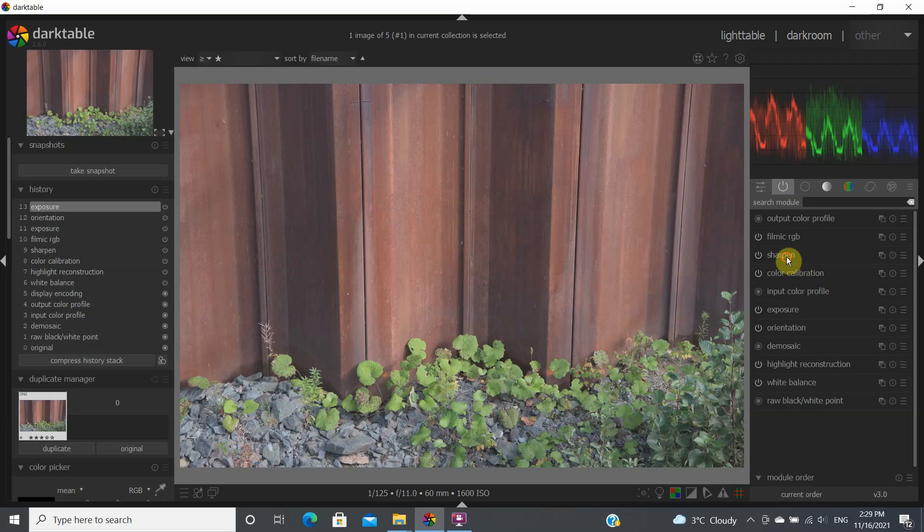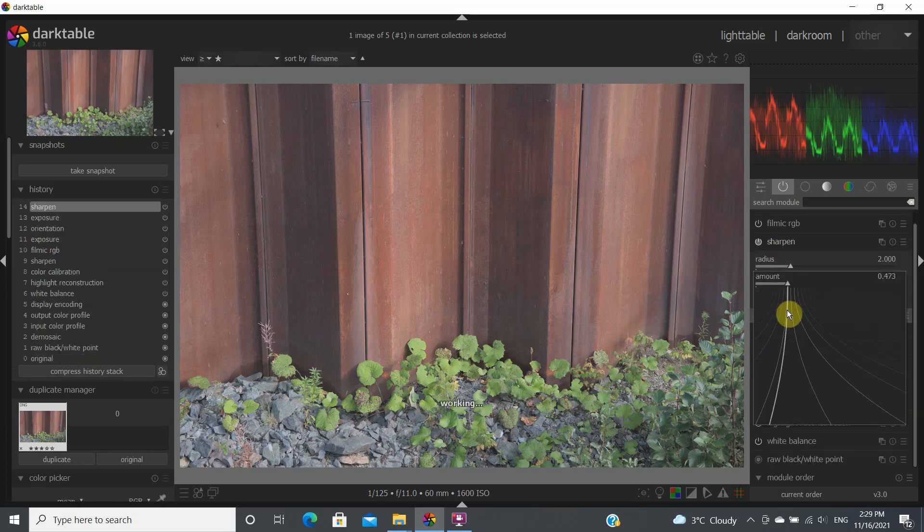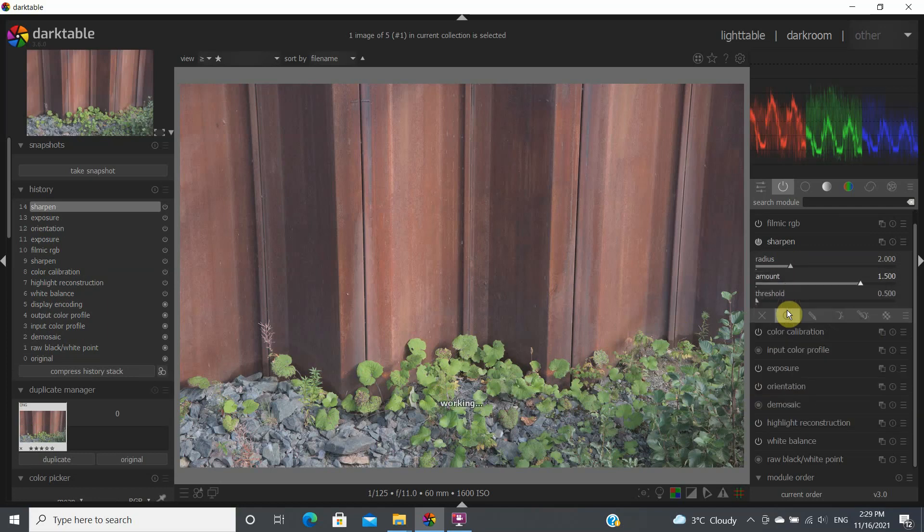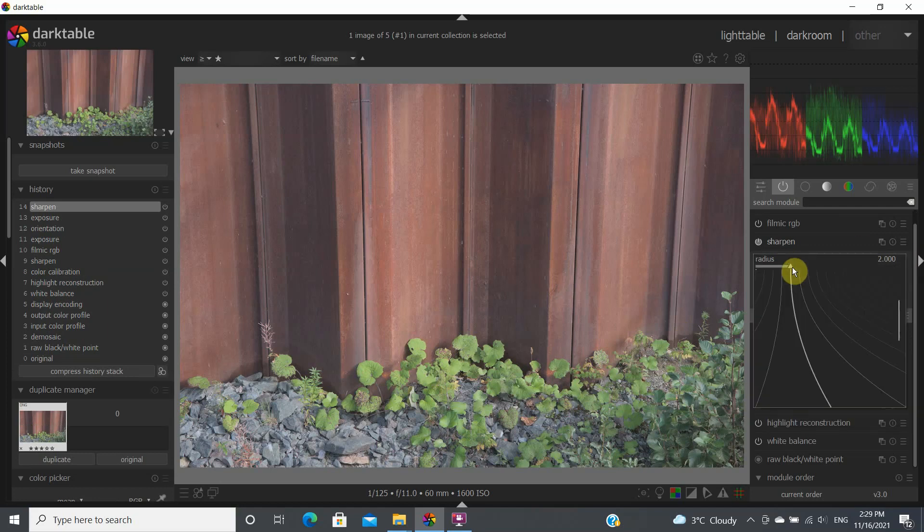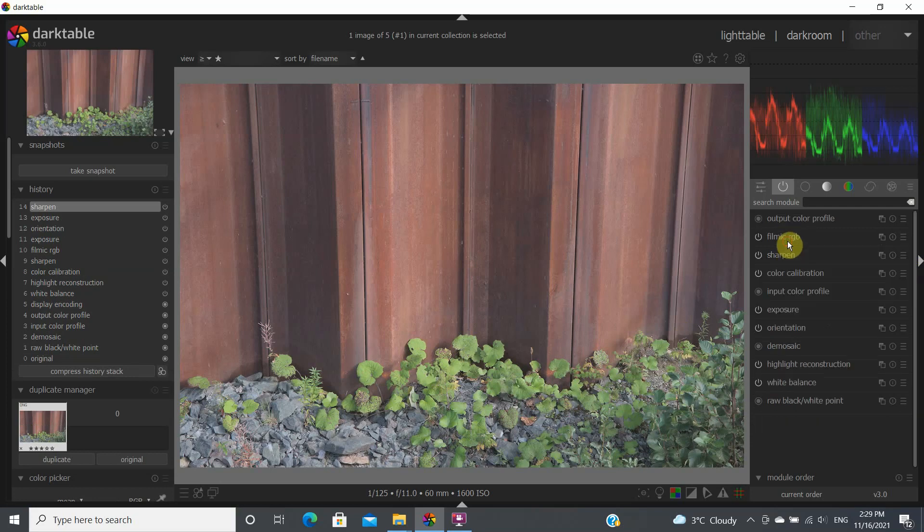So let's go into sharpen. We might want to just slightly sharpen the image. Let's write here 1.5 for this and let's bring this one to 3 as an initial set and then we can modify if we want to.